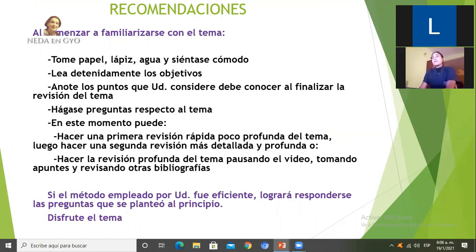Las recomendaciones para esta modalidad a distancia o virtual son las siguientes: al comenzar a familiarizarse con el tema, es recomendable que tengan papel, lápices, agua, té o café, que se sienten cómodos, que lean detenidamente los objetivos que hay que lograr al revisar el tema, y que anoten los puntos que consideren que deben conocer al finalizar el tema y se hagan preguntas con respecto al mismo.